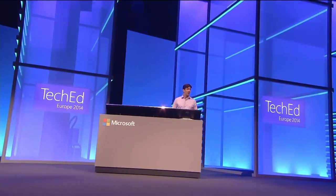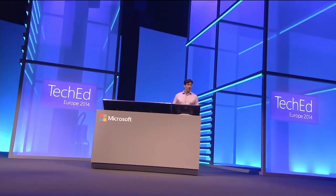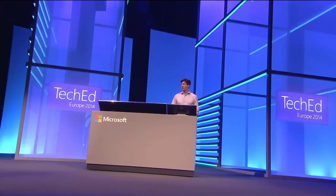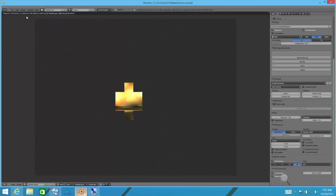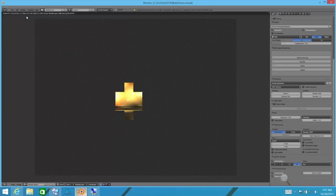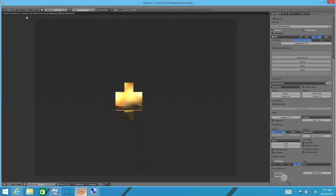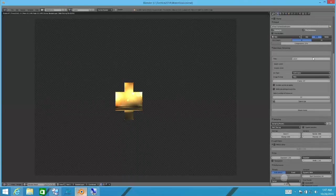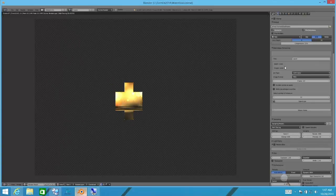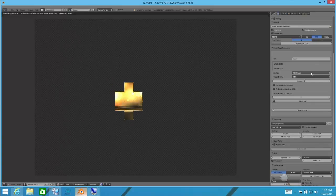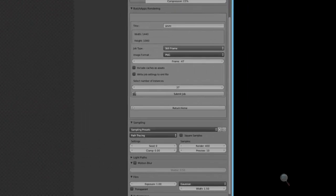What we've done is, because this application is so popular, is integrated it with Azure Batch by writing a plug-in for it, which is over here on the right side. Using this plug-in, you can easily take rendering jobs like this and submit them up to the Azure Batch service.